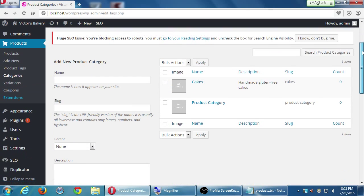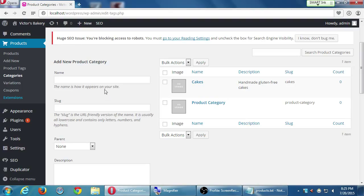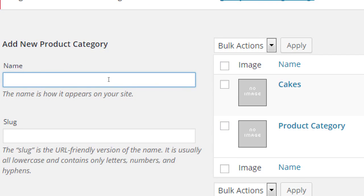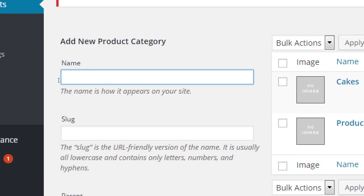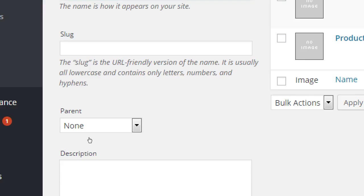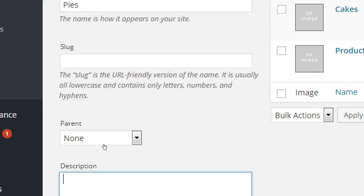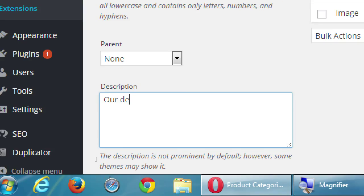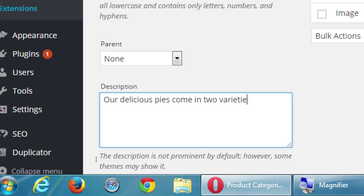Now at the top it shows we've got a brand new category, cakes. So we'll do pies. No parent. Quick description. Pies are delicious. Pies come in two varieties, six inch and twelve inch. Then save that.